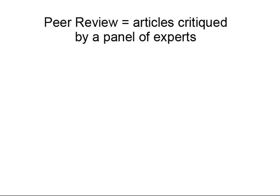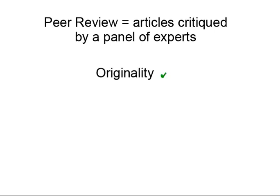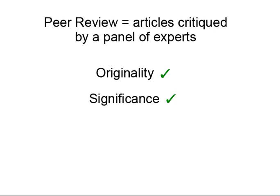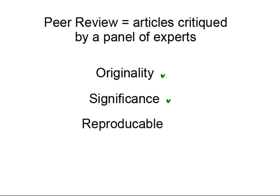So, peer review is a process by which articles are critiqued by a panel of experts. These experts consider the originality of ideas, the significance of the findings to the current body of knowledge, and the ability of the experiment or study to be reproduced by others.